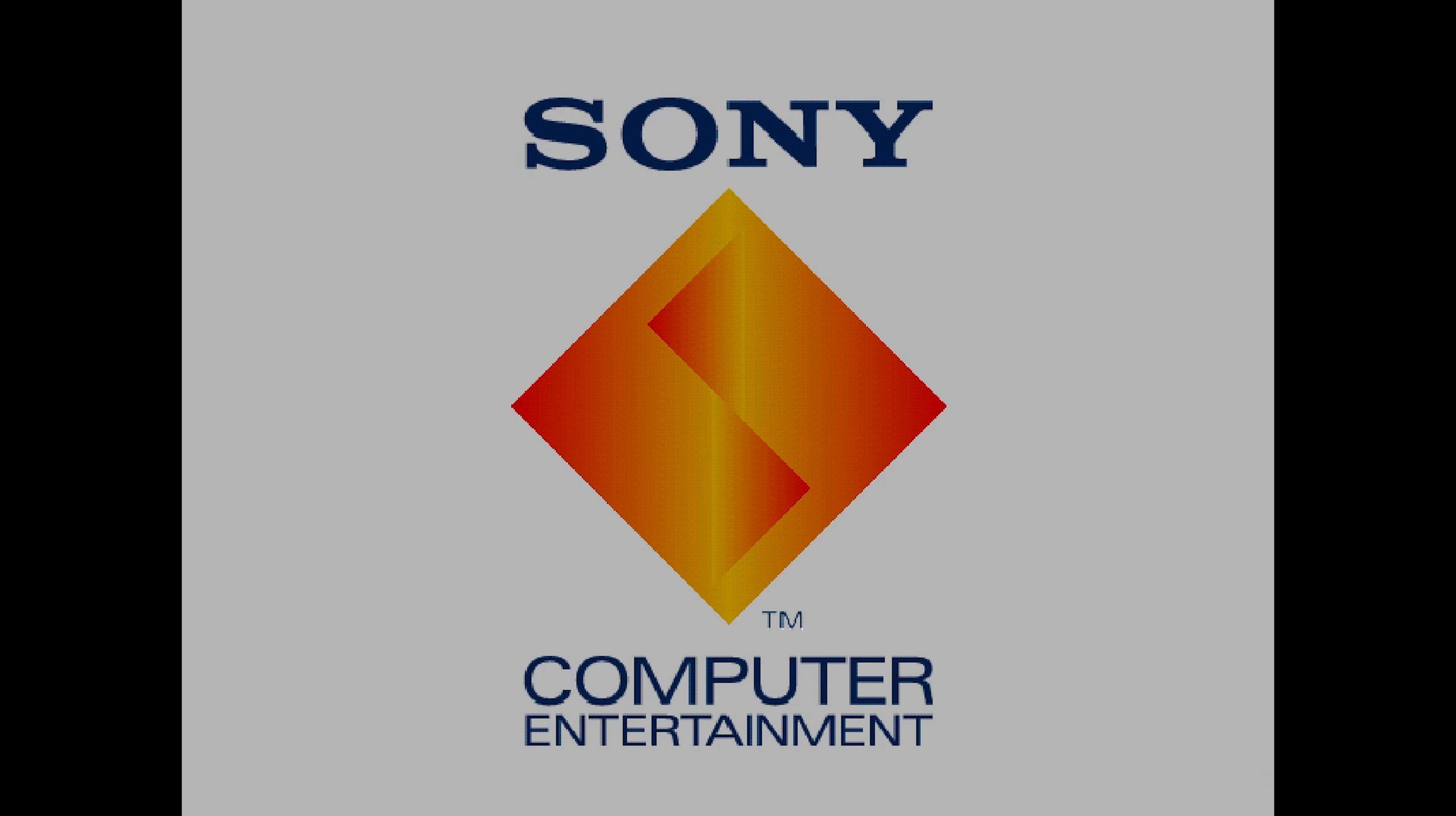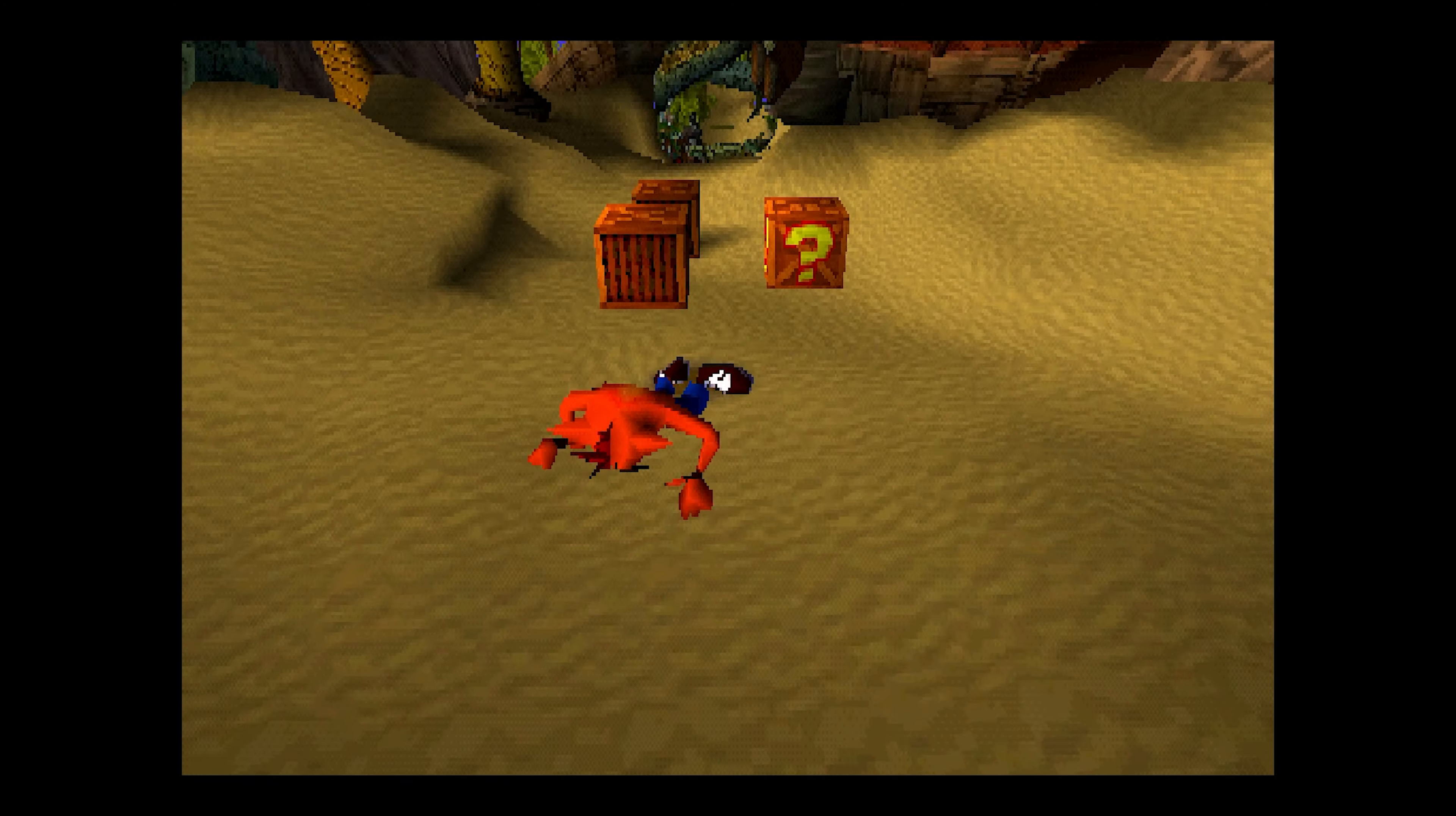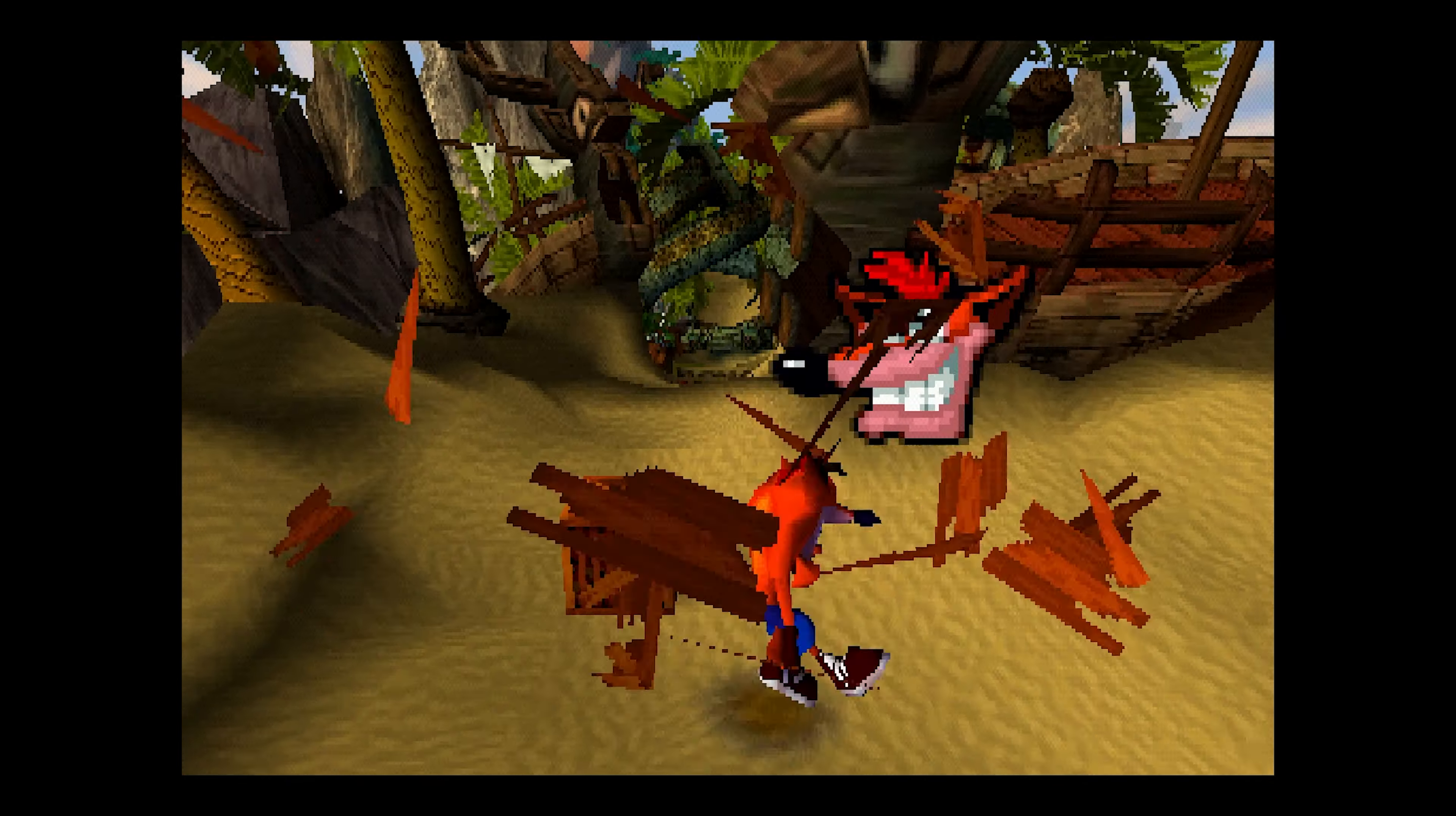Ah, that legendary PlayStation boot-up sequence that gives you those retro goosebumps. Here's Crash Bandicoot in all its 32-bit glory.